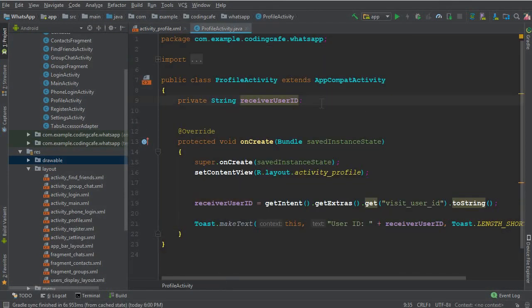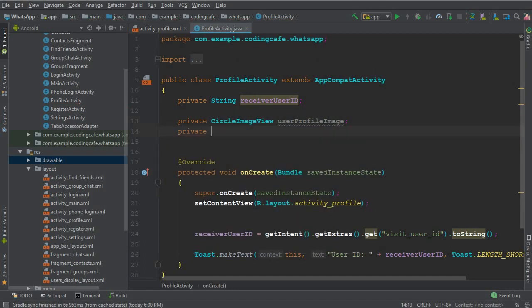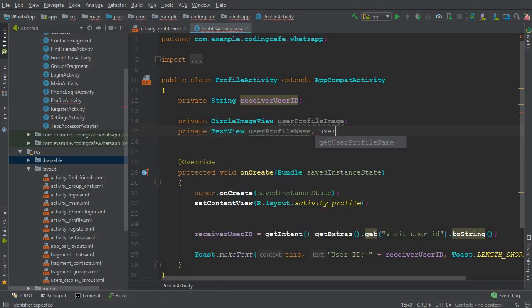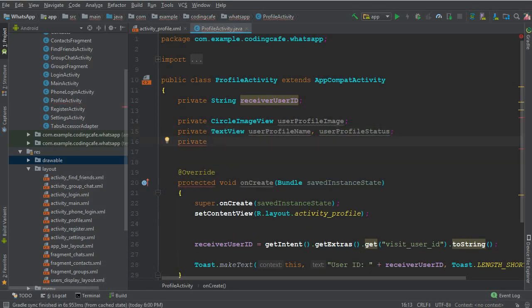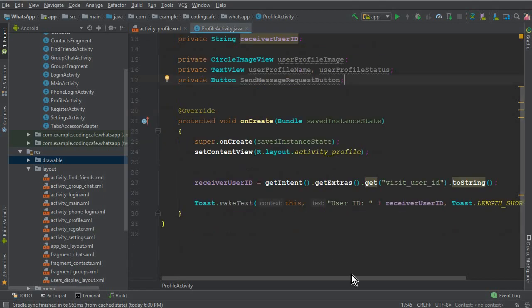We'll declare these fields as private. First we have a CircleImageView — we'll call it userProfileImage. Then we have two TextViews for username and status: userProfileName and userProfileStatus. Then we have a button, the send message request button. It will work similarly to WhatsApp — an unknown person can send you a message, you have the option to accept or cancel that request.